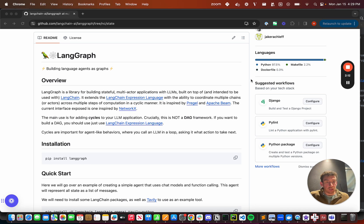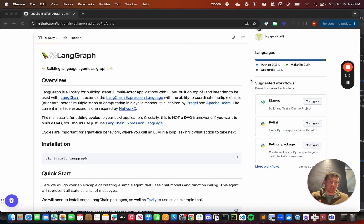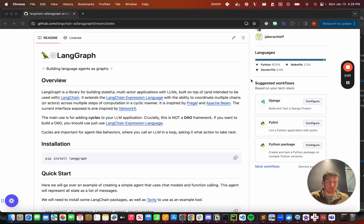The chat agent executor takes in a list of messages and then represents the agent state just as a list of messages, and so it returns a list of messages as well.